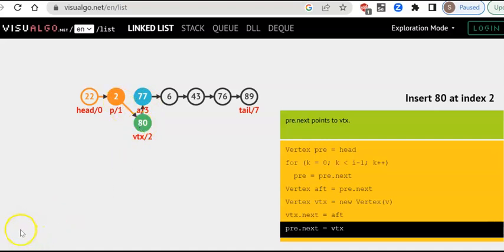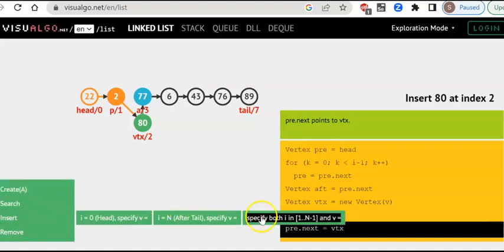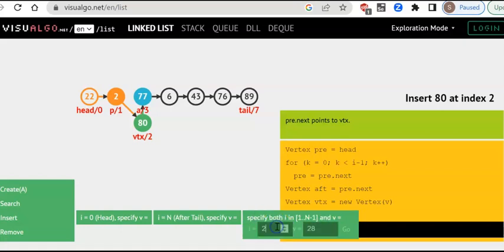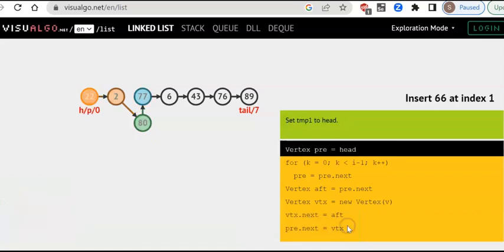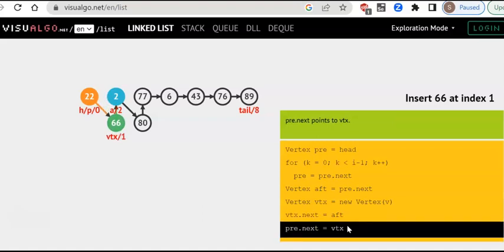If I want to insert another element — say 100 after 80 — only the pointer gets updated, nothing else changes. The value 66 is inserted, and if you look at it, there is no movement or change to any of the other nodes. This is the big advantage of a linked list.